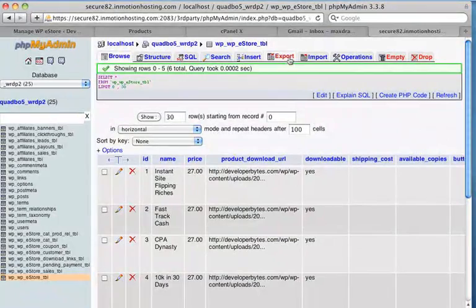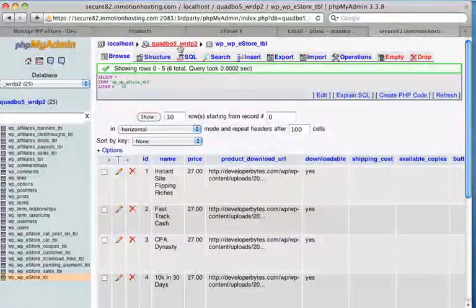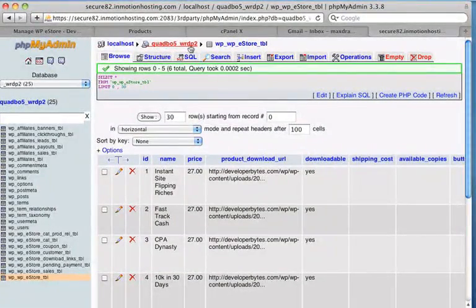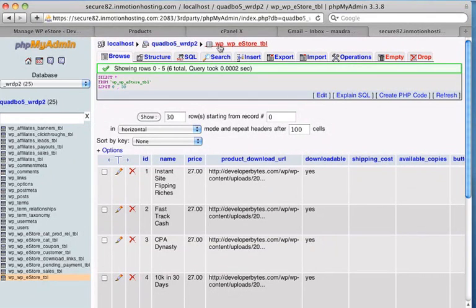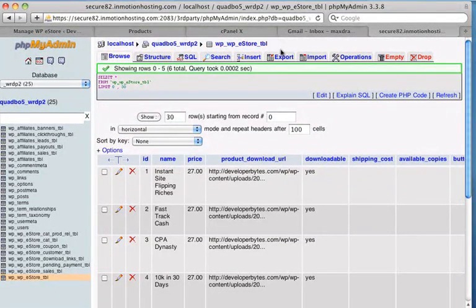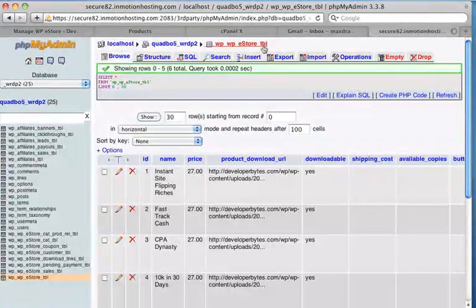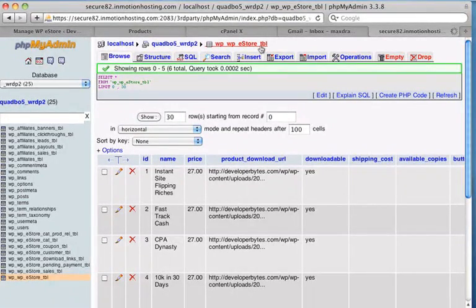And you can see here we're in the right area. This is the machine. Quad Bow 5 WRD P2. That's the database. And this one here. This is the table, eStore table. So when I click on this export tab, that's the data that's going to be exported from this table.